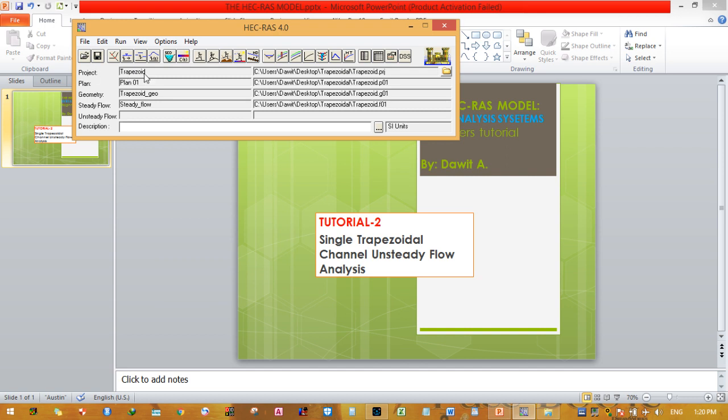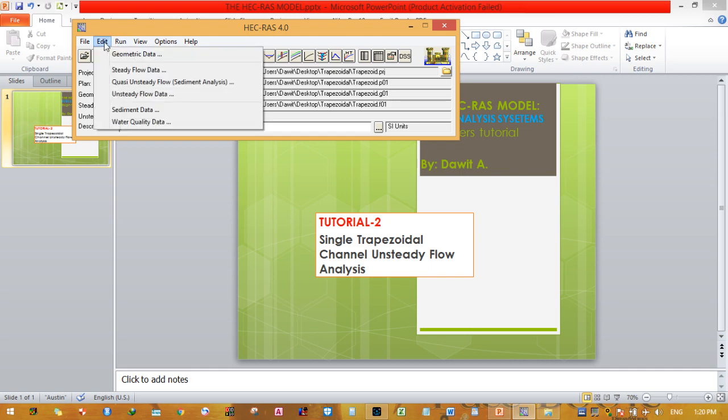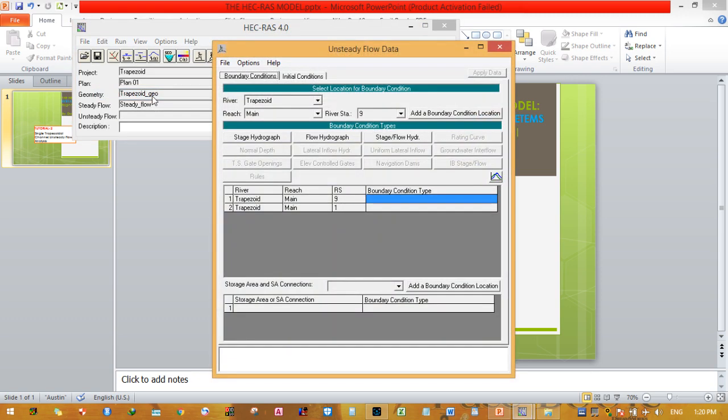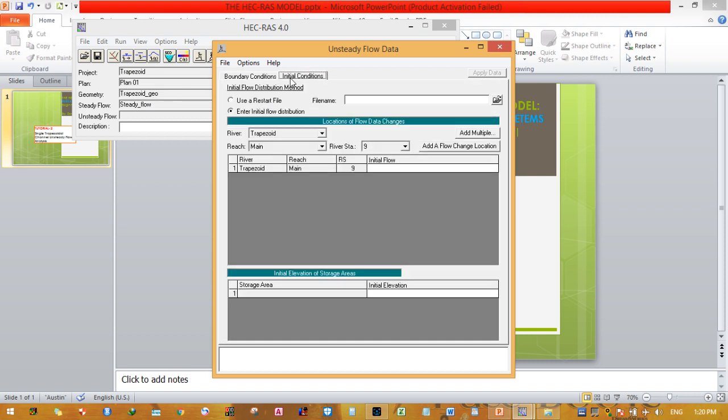As you can see, all data entries have been filled except the unsteady flow row, which is not filled. This is what we need to perform. Click on the Edit menu and then unsteady flow data.